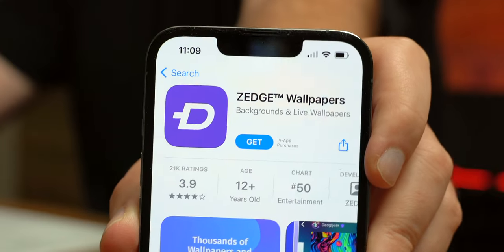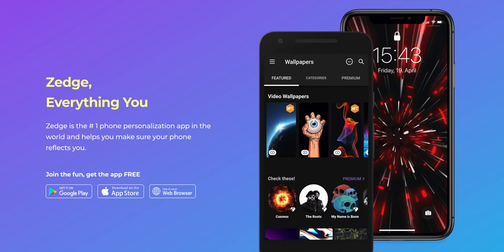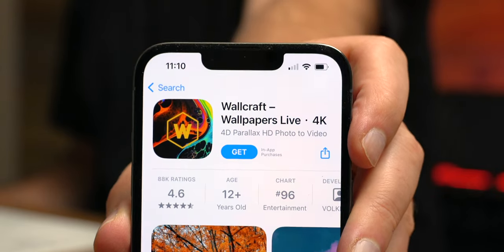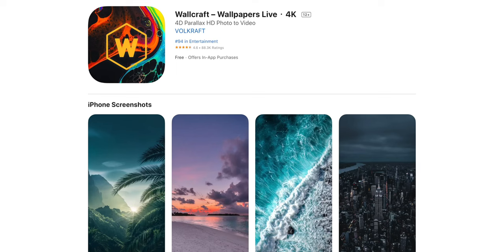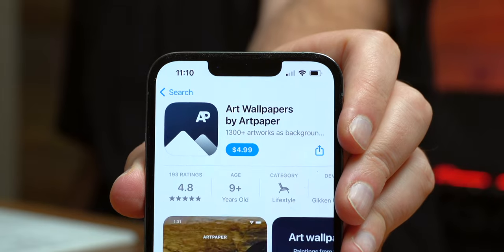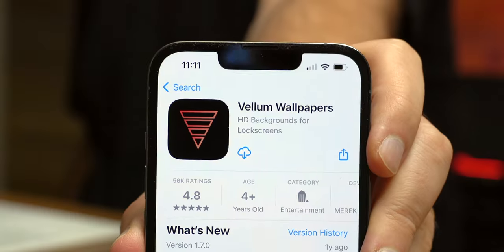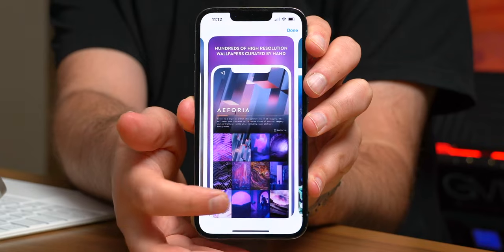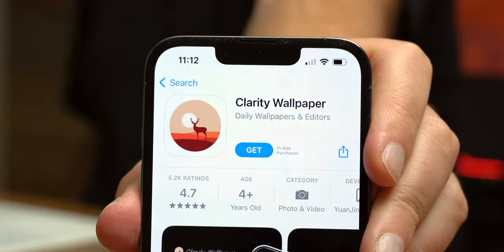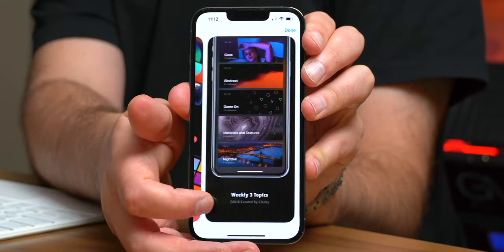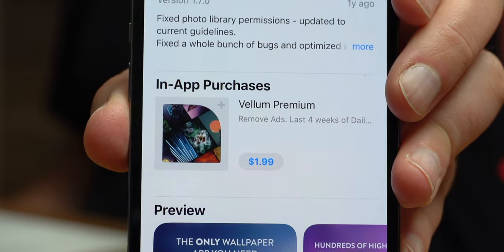What about the iPhone or iOS and iPadOS side of things? Zedge is definitely one of the most popular wallpaper apps — it has a credit-based system where you get 6,000 credits for $10. There's also Wallcraft, which has some nice wallpapers but uses a subscription-based model. There's Art Wallpapers by Art Paper — you get some stuff for free but have to pay to unlock the full experience. Similarly, there's Vellum Wallpapers, which also has a pay-to-unlock model but some nice selections. And finally there's Clarity Wallpaper, which has a yearly subscription. As you can hear, you can get some stuff for free, but not all that much — either a trial or a subscription.